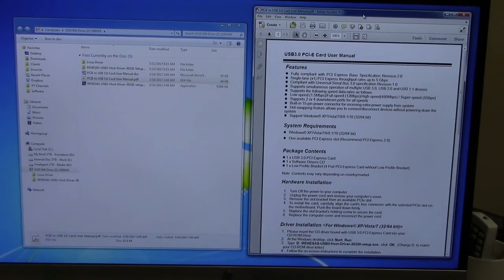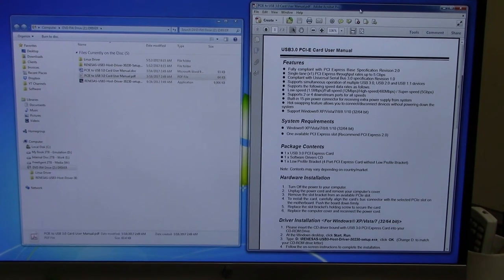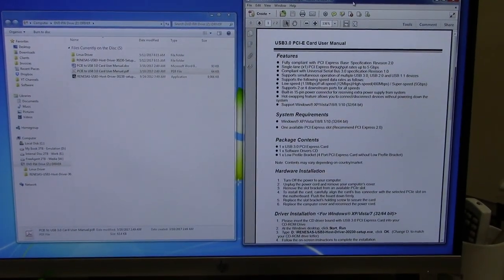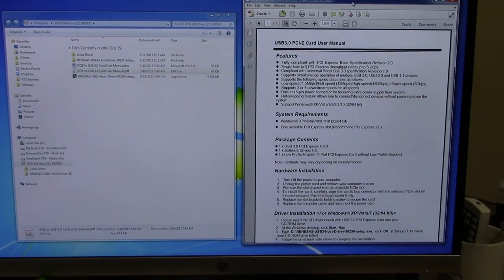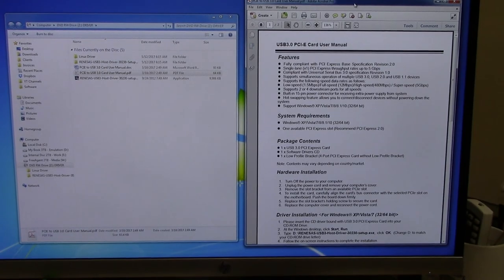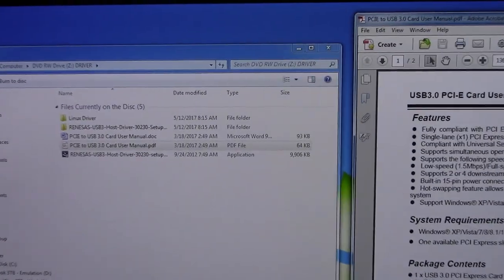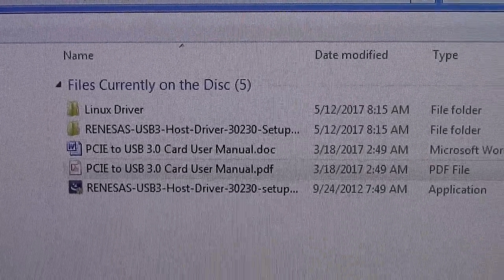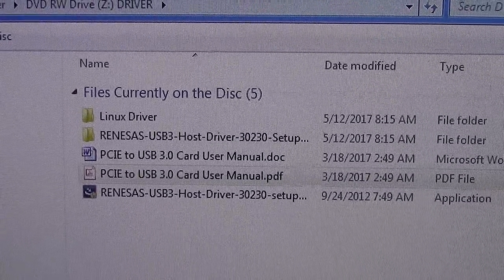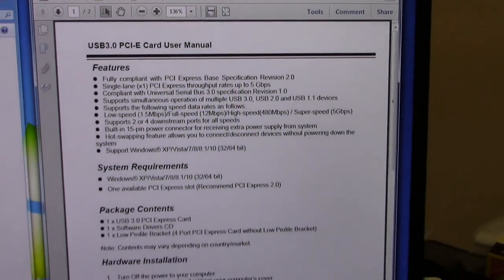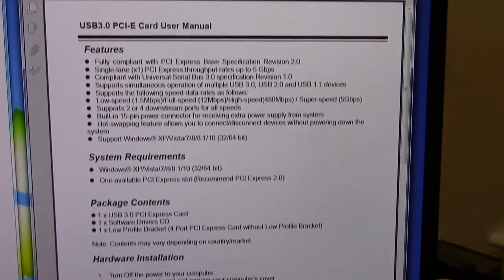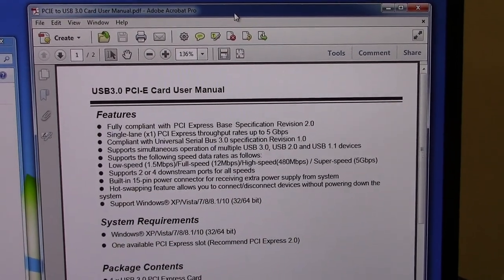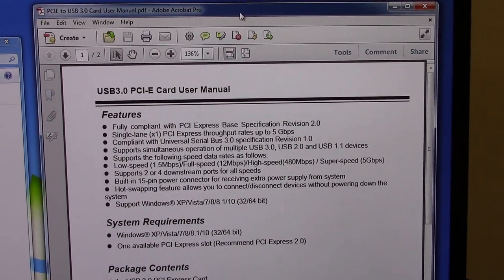Before I disconnect my computer and open it up, I decided to take a look at the little CD that comes in the package. Because there was no manual so I figured maybe the manual's in a PDF file and I was right. There's a Linux driver, a Windows driver, and the manual in doc format and PDF format. Here it is telling me exactly what I need to do to have this thing working on my computer.